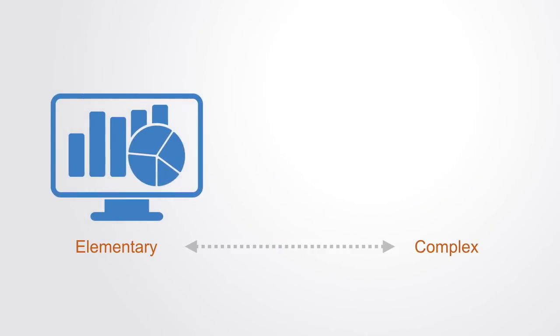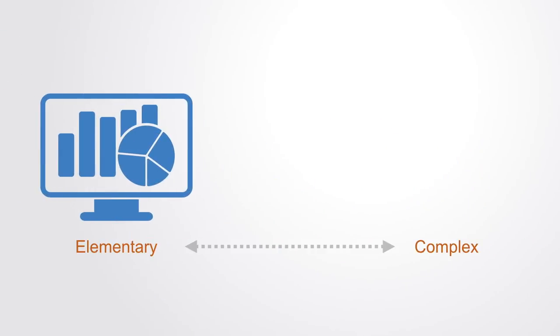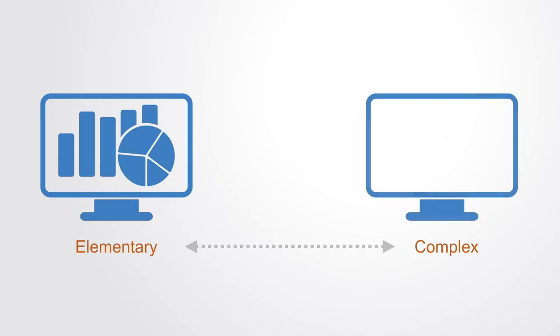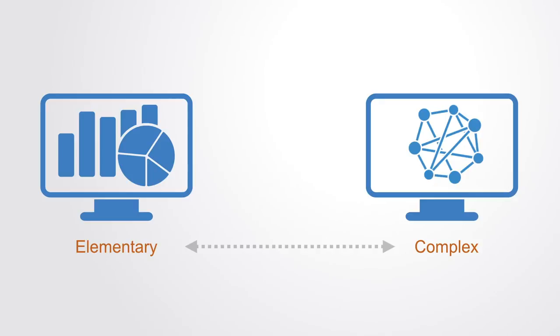Whereas with the more basic approach to analytics we're asking relatively straightforward questions about a relatively simple system that is limited in scope, with complex analytics we're trying to answer complex questions, or another way of saying it is that we're doing analytics for complex systems.